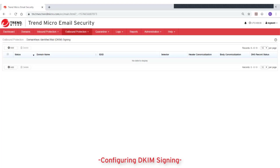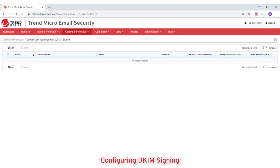Trend Micro email security supports DKIM signing for all outgoing messages from a specific domain. Recipients can then verify that the email messages from the domain are authorized by the domain's administrator, and that the messages, including all attachments, have not been modified during transport.